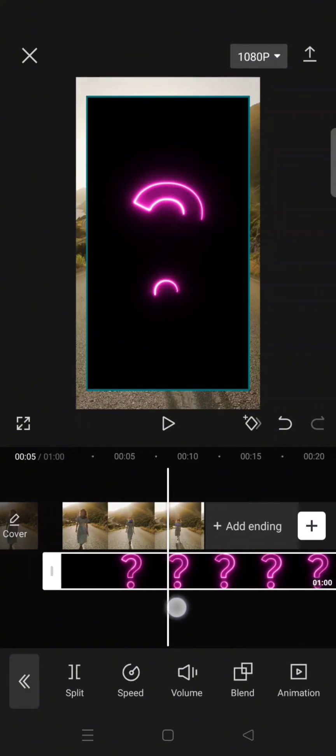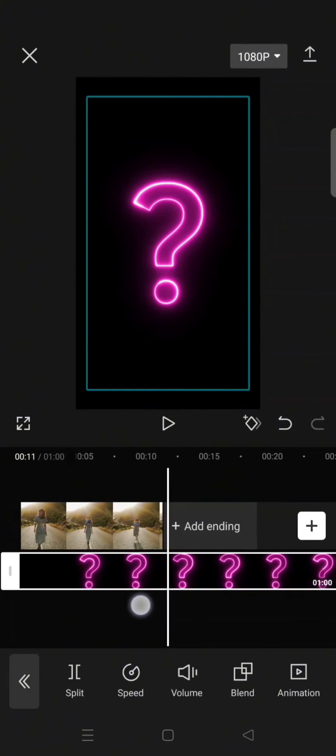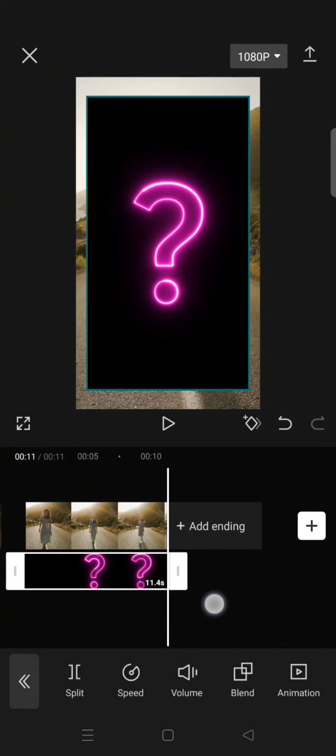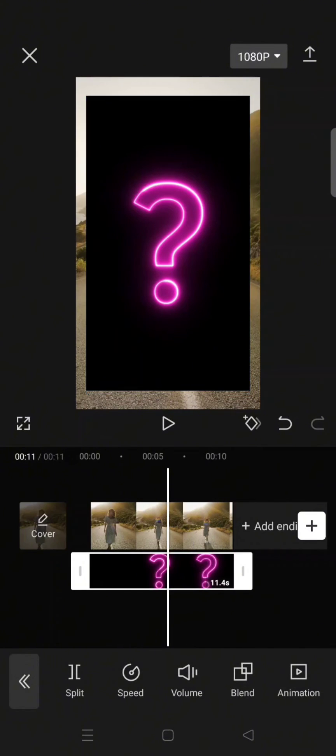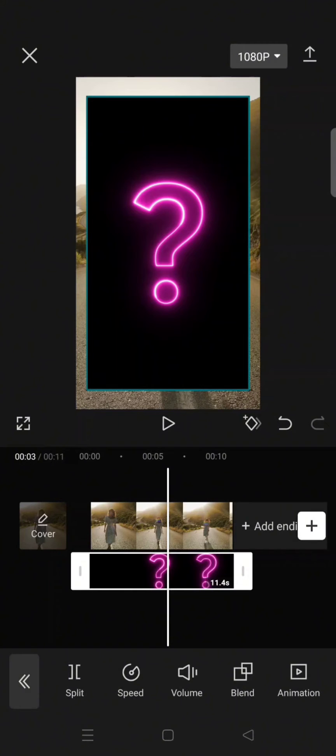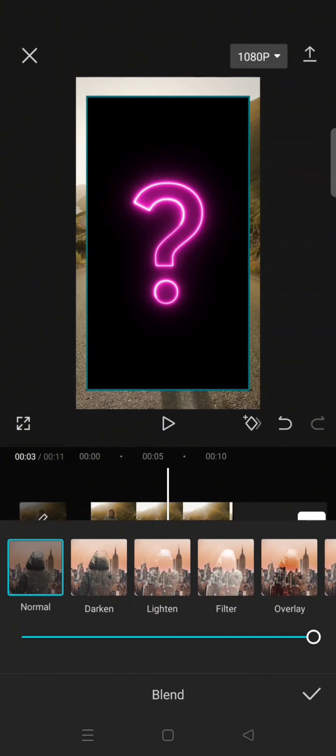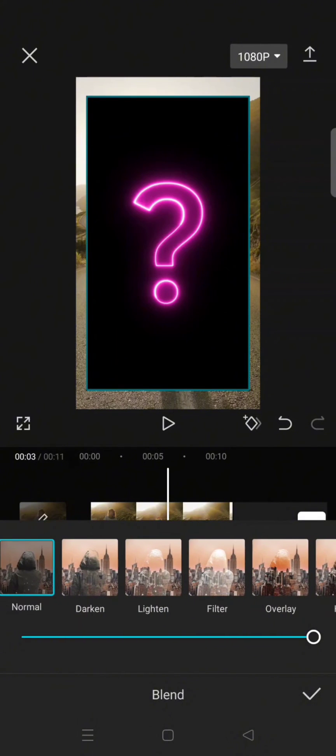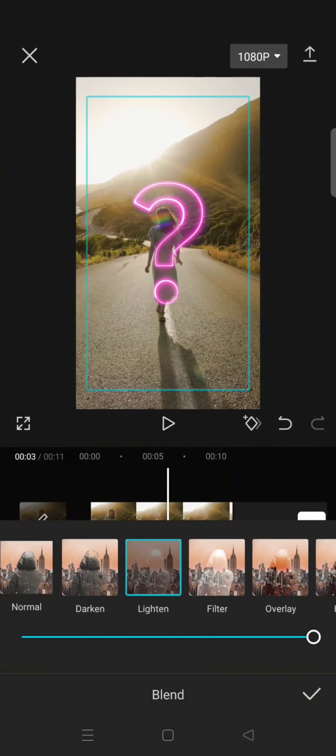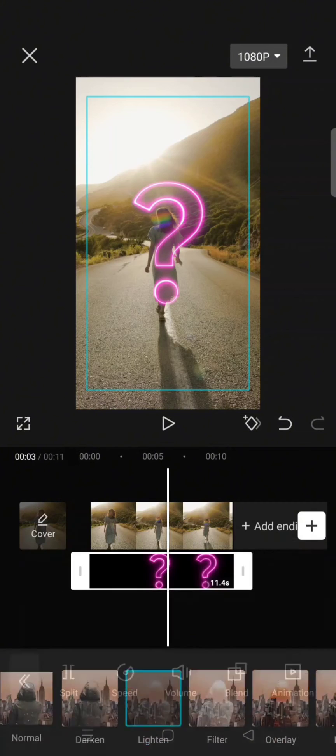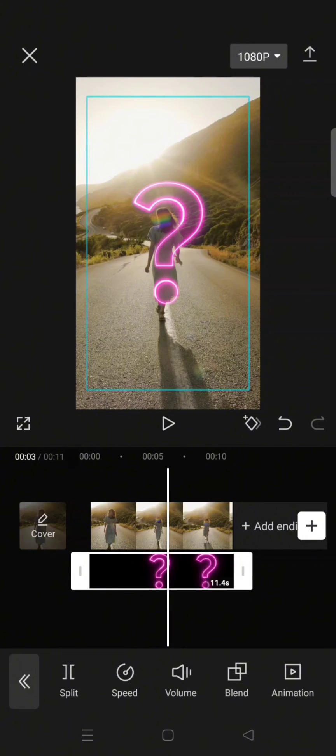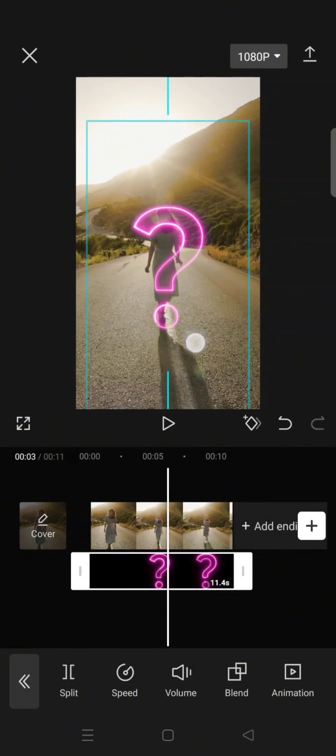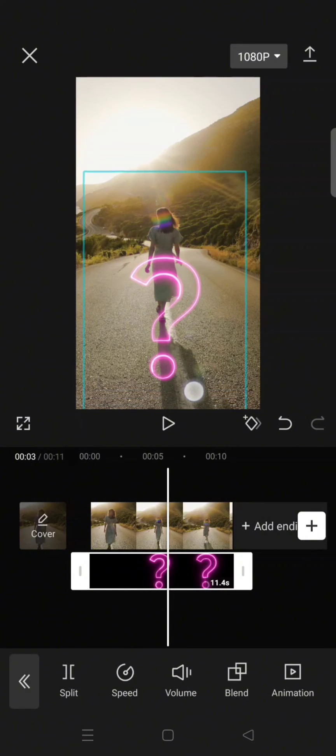Okay, I'm going to trim it to match the duration of my main clip like this. Now to blend it, go to blend and choose the lighten mode. Okay, the background is now removed. You can just adjust the size.